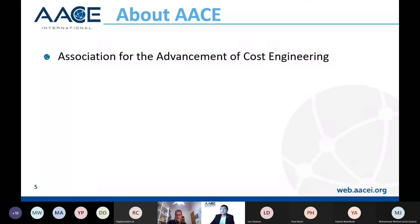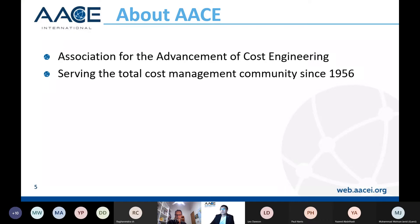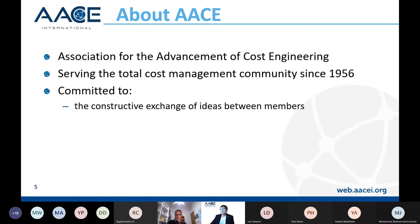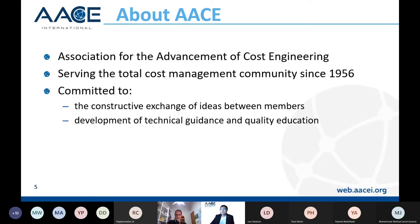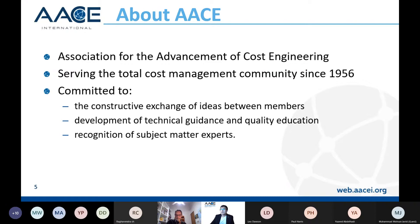AACE stands for Association for the Advancement of Cost Engineering. It serves the total cost management community since 1956, committed to the constructive exchange of ideas between members, the development of technical guidance and quality education, multiple frameworks, and recommended practices. We recently celebrated recommended practice number 100, which is a milestone for AACE, and it is also committed to the recognition of subject matter experts through the set of certifications that AACE offers.